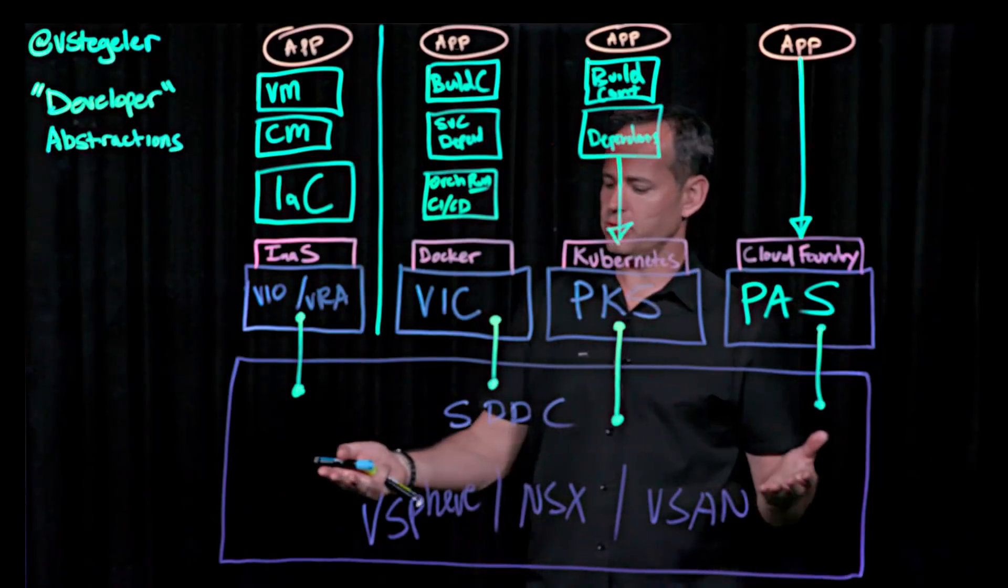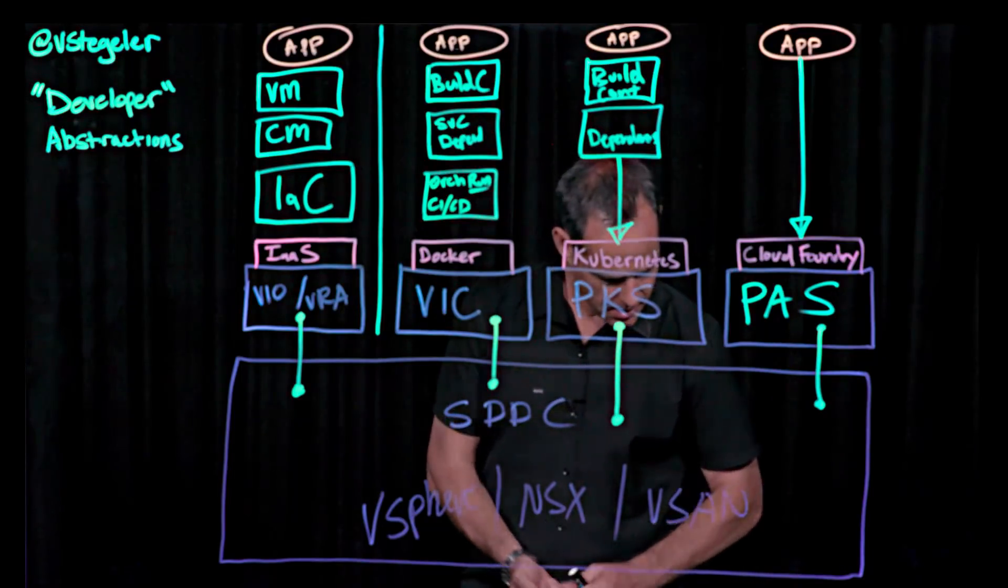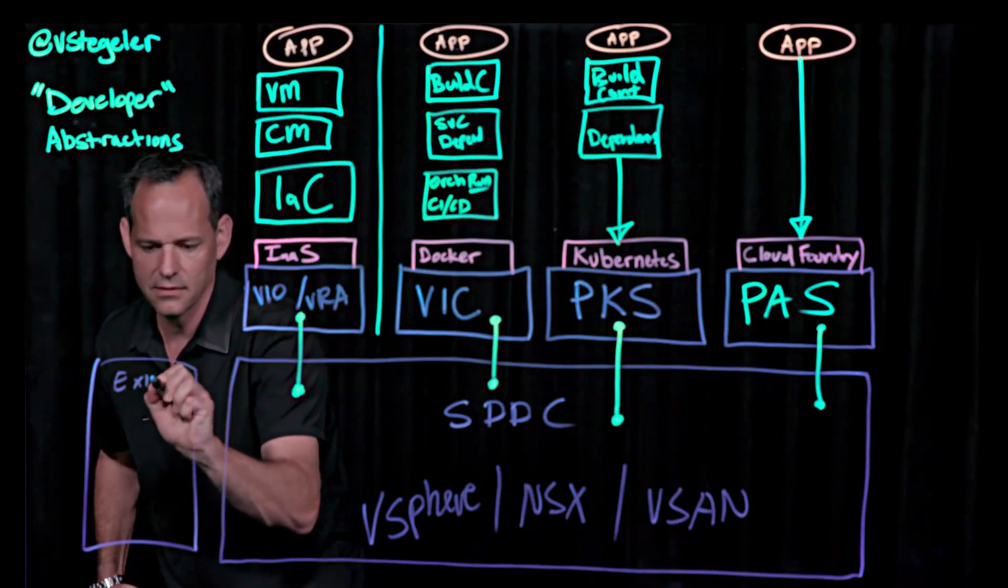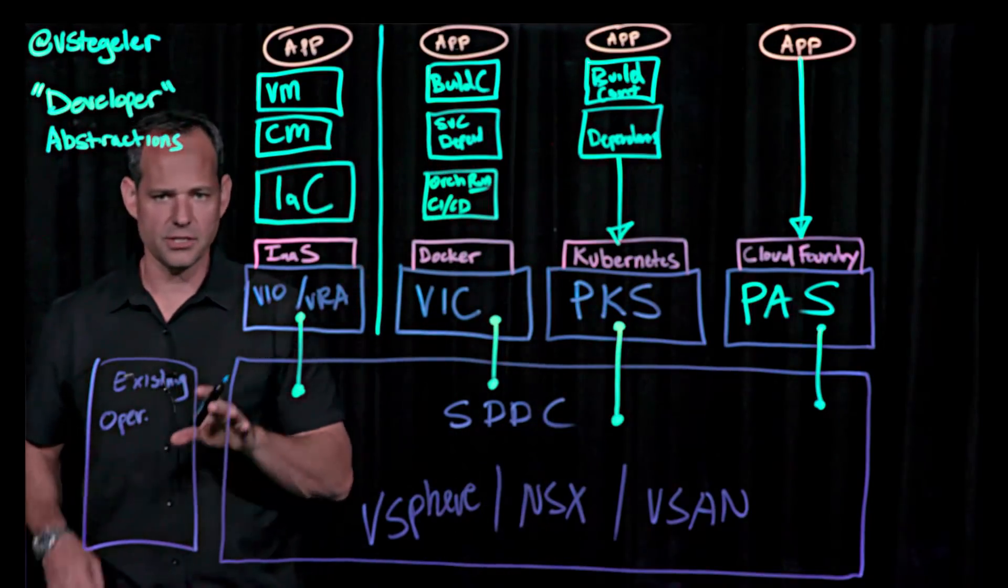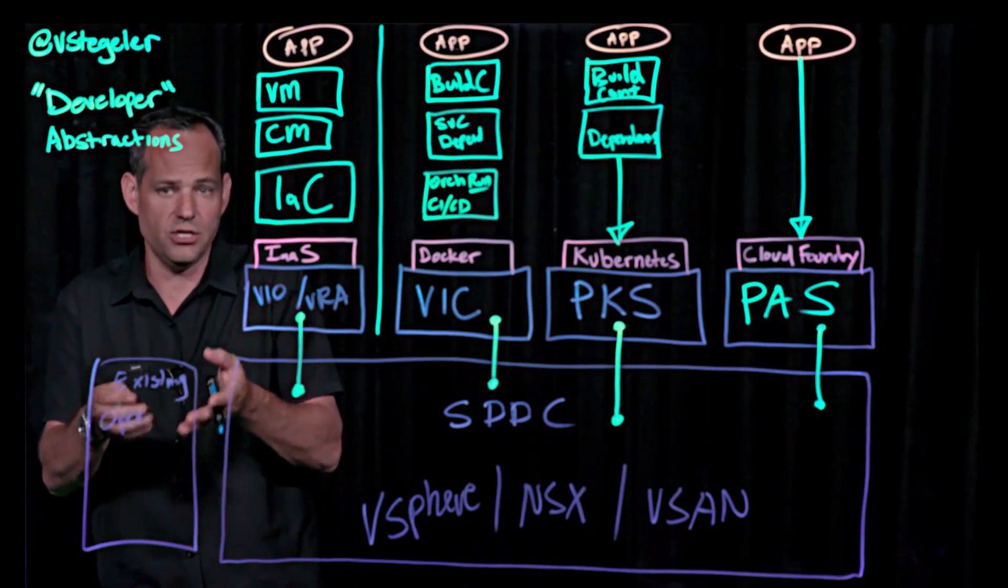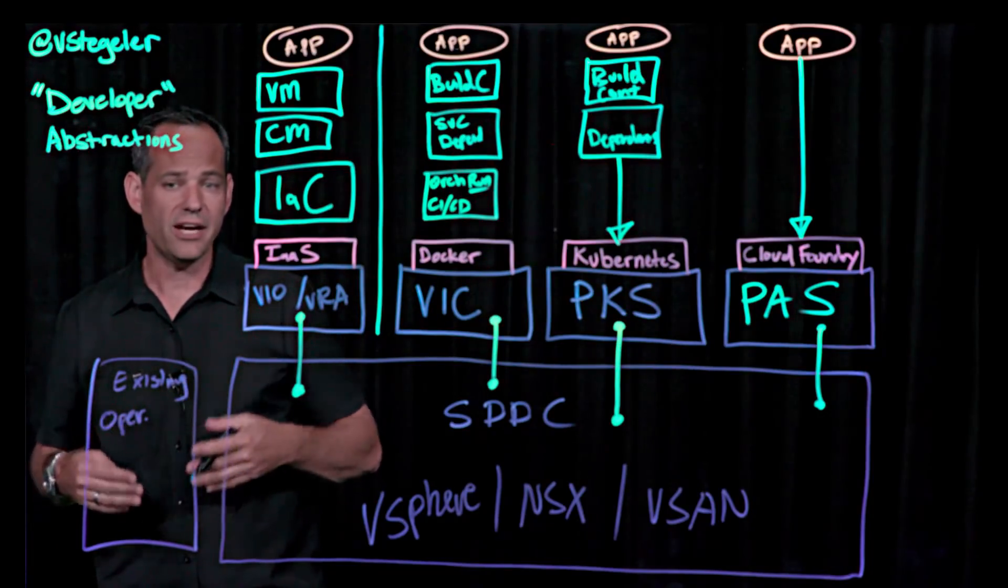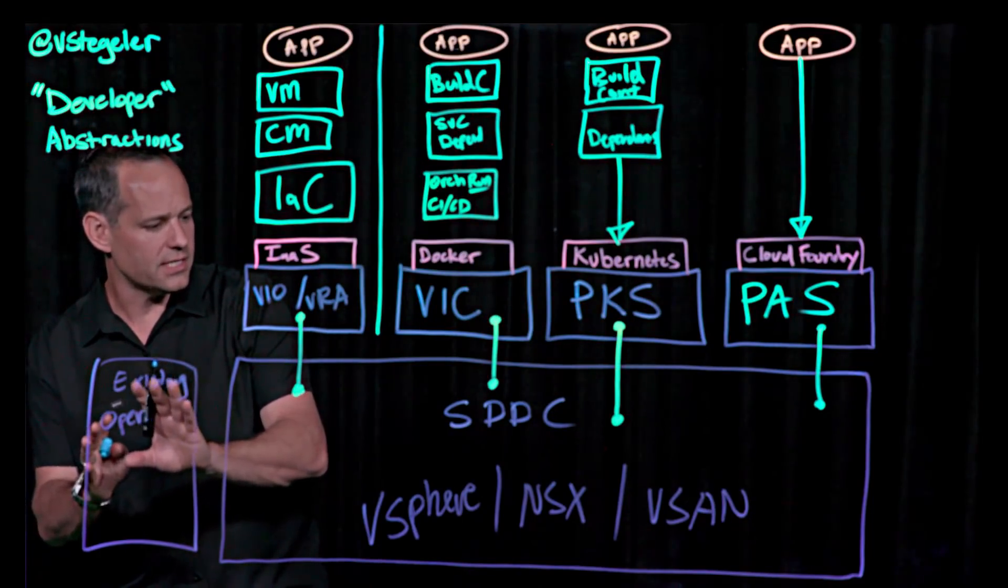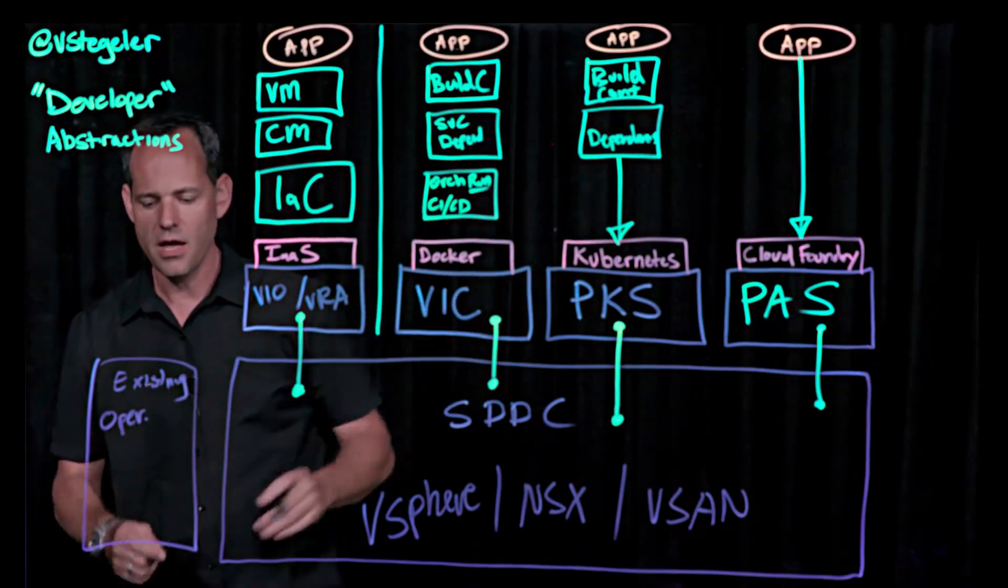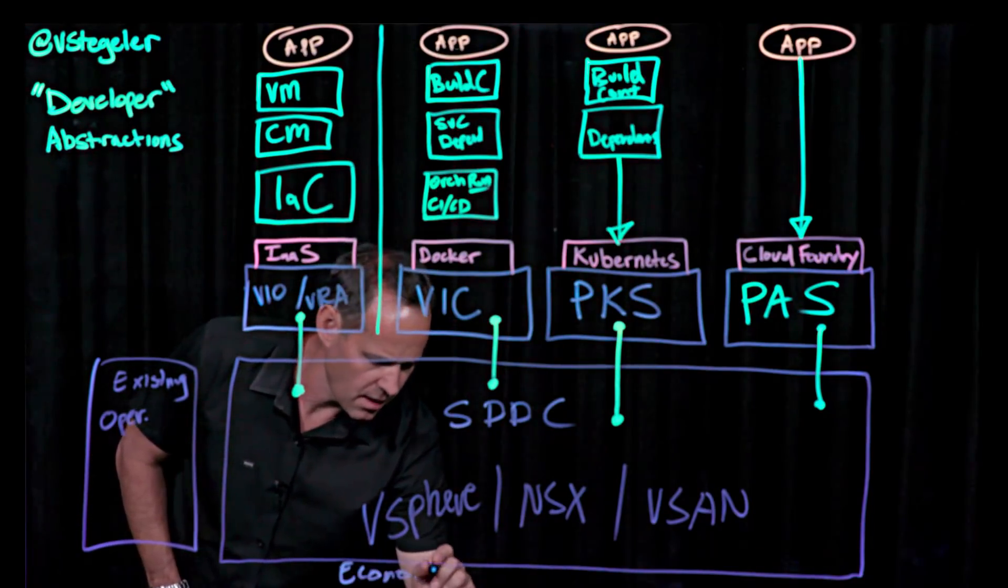And so why do I want to do this? What's so great about leveraging the software defined data center? Well, the big thing here is that I get to use my existing operations. And so existing operations can mean a bunch of different things. It can mean anything from existing technology. So think vRealize operations, loginsight, those types of things. It could mean those technologies. It could mean human beings. It could mean processes, right? Even just the individual processes. So if I can use the same processes and the same tools, but just provide a different way to consume, there's huge what we'll call economies of scale.